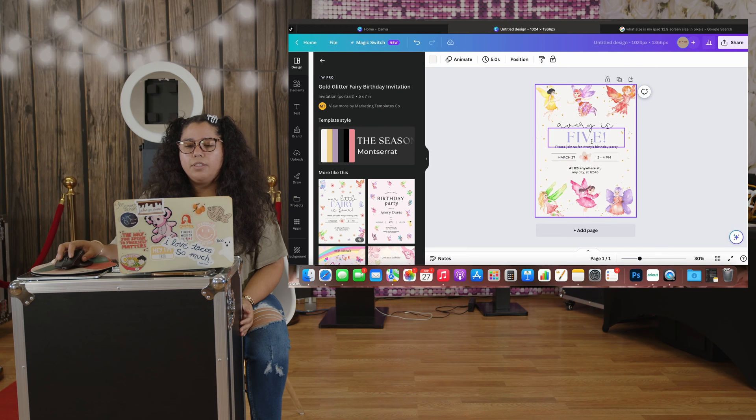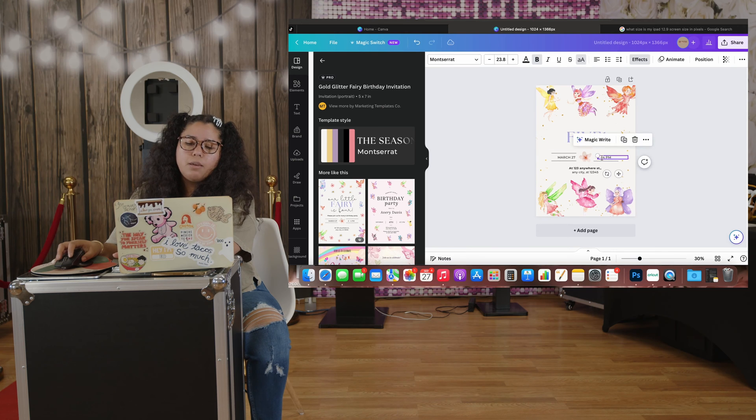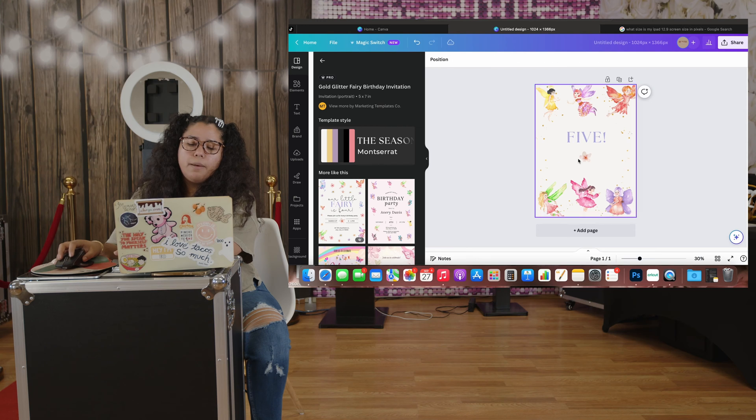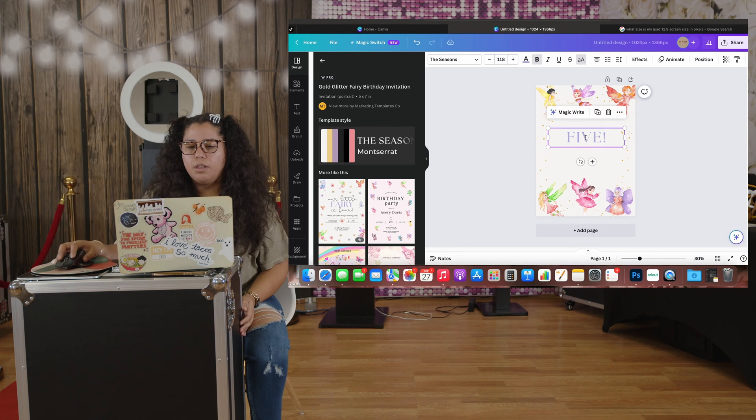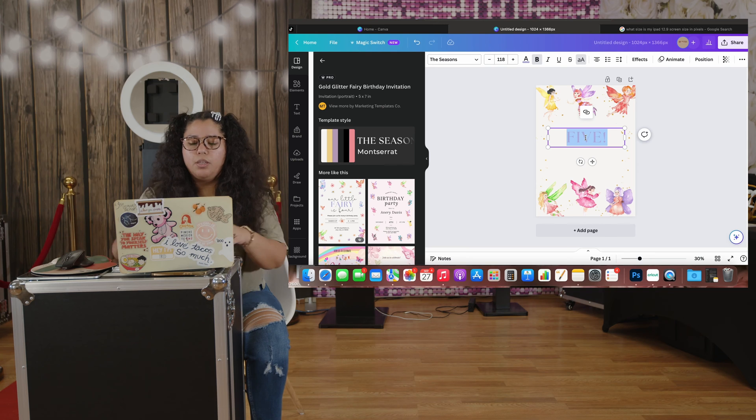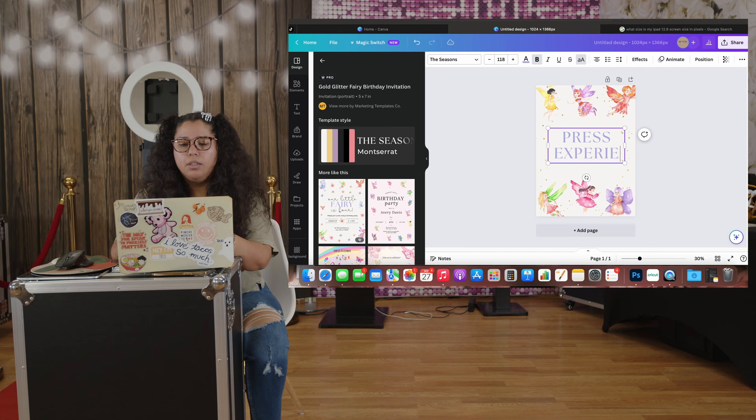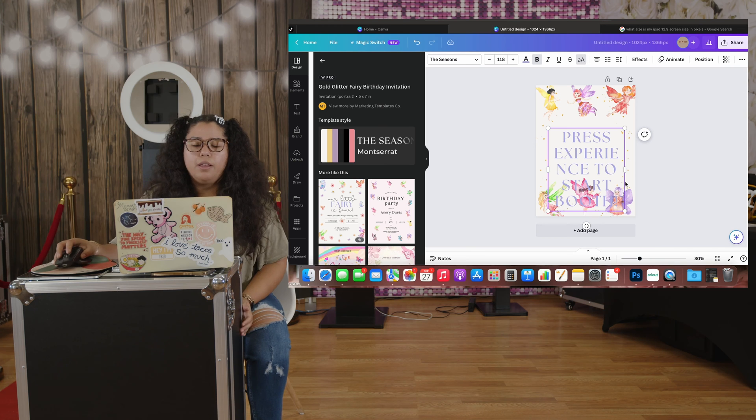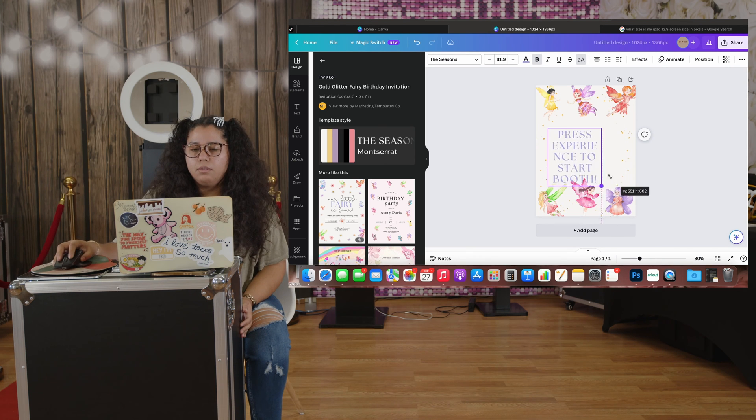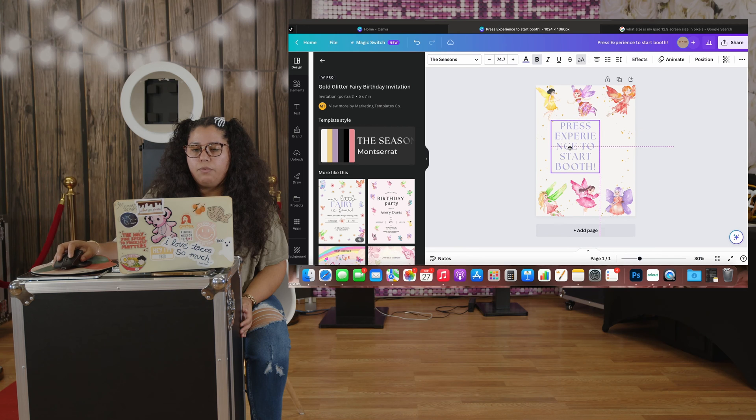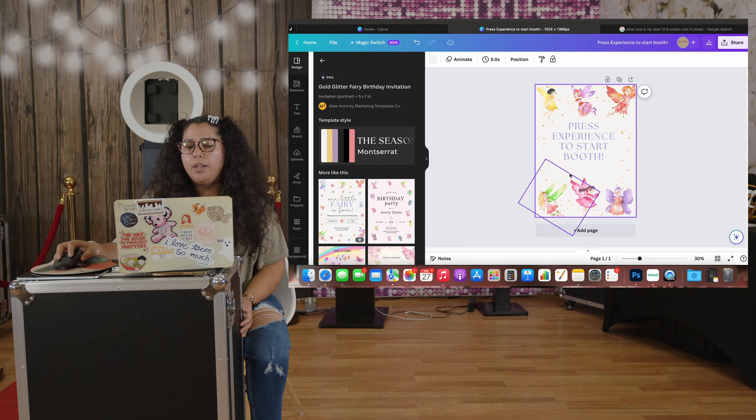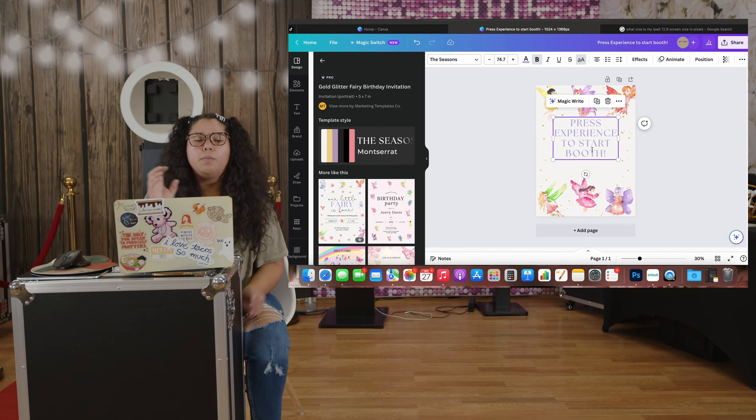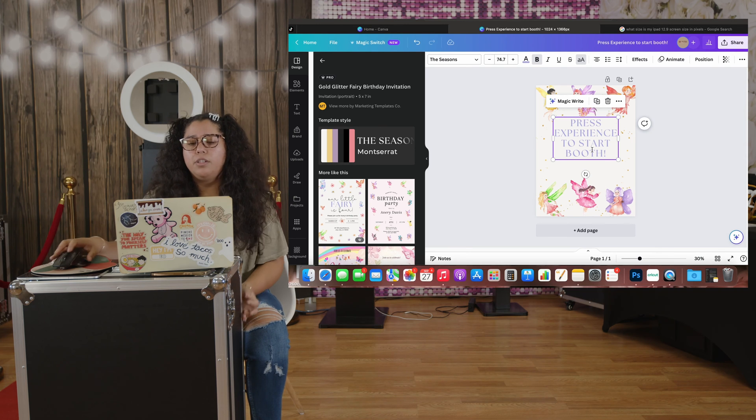Obviously you don't need all this. Depending on the color scheme of the template, you'll just have to use that. What we like to do is add 'press experience to start booth,' so it has something they can refer to when someone's walking up to the booth. You kind of leave it a little bit higher than you would because the experiences are on the bottom of the screen.